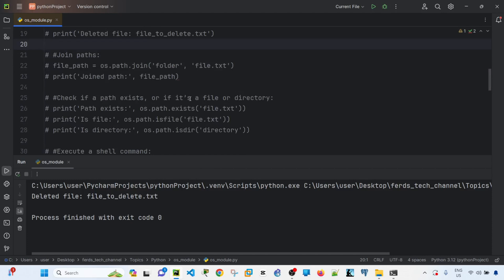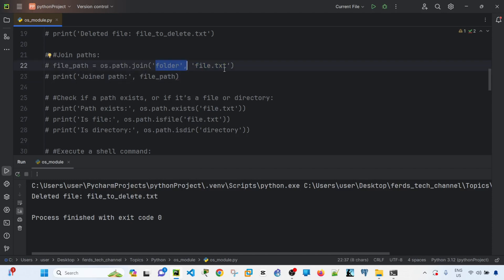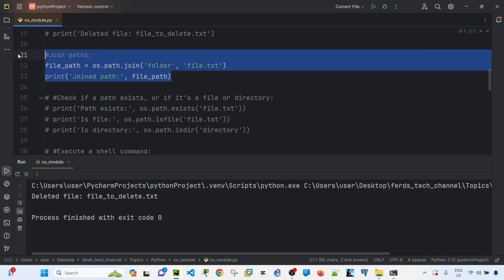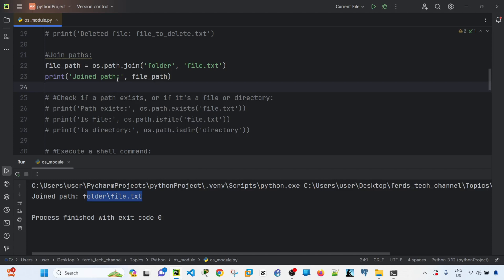os.path.join() is a function you can use to join paths. In this case, one argument is the folder or directory and the other is the file name. These folders and files do not have to actually exist for this code to run — it simply constructs and returns a path string.